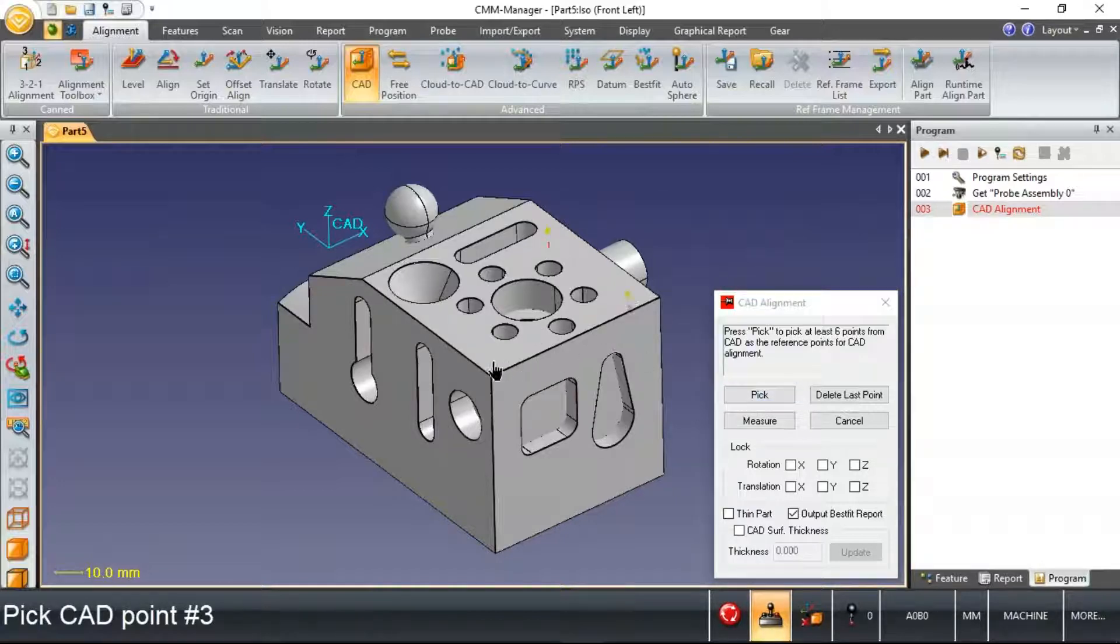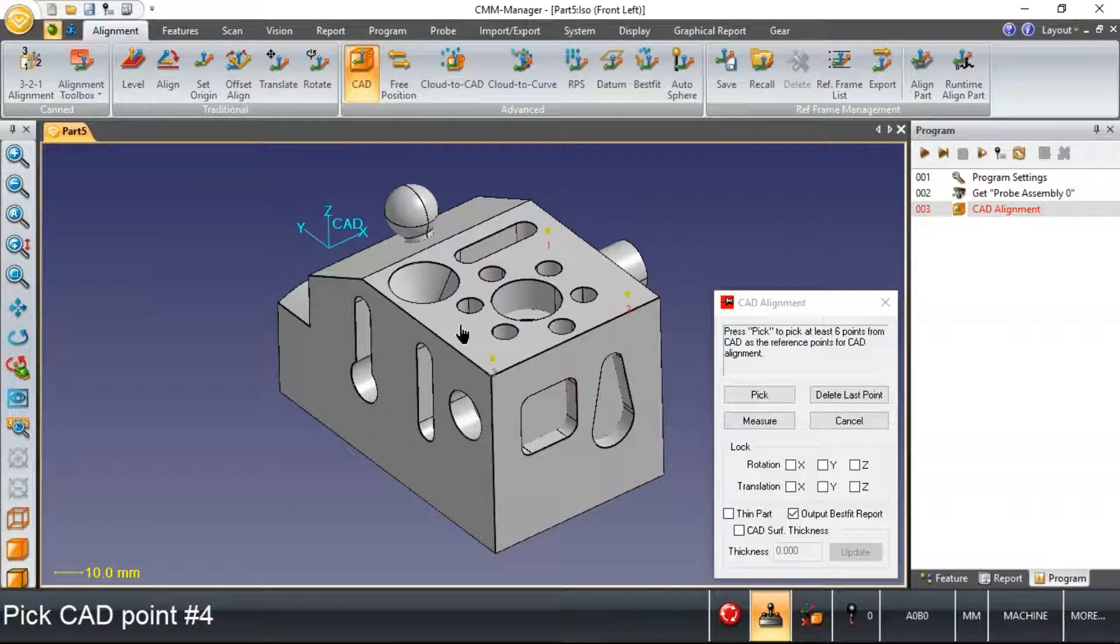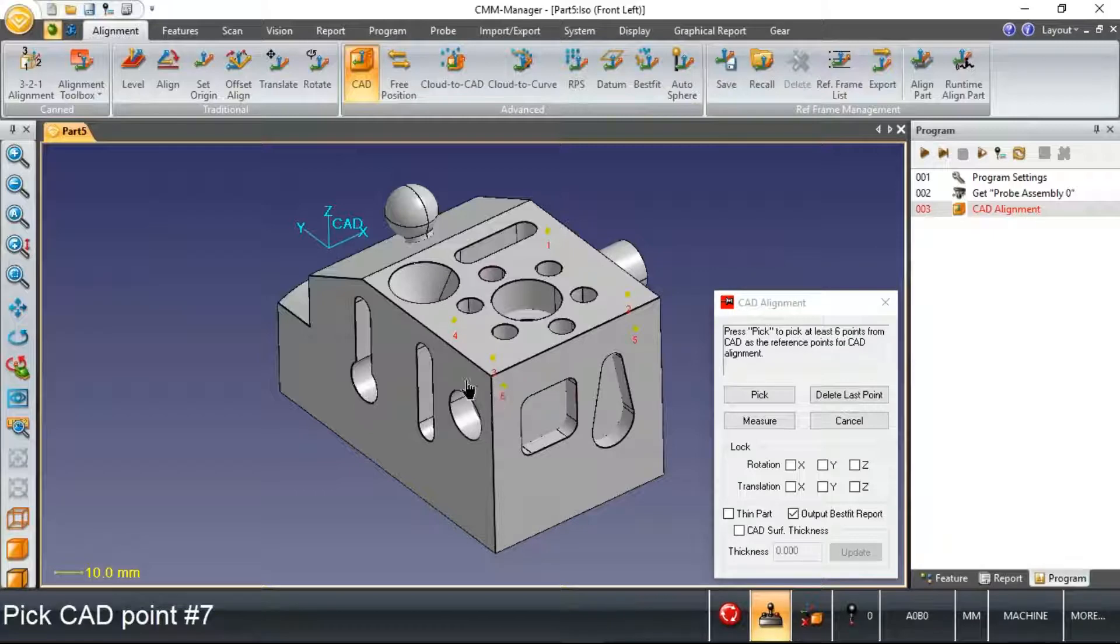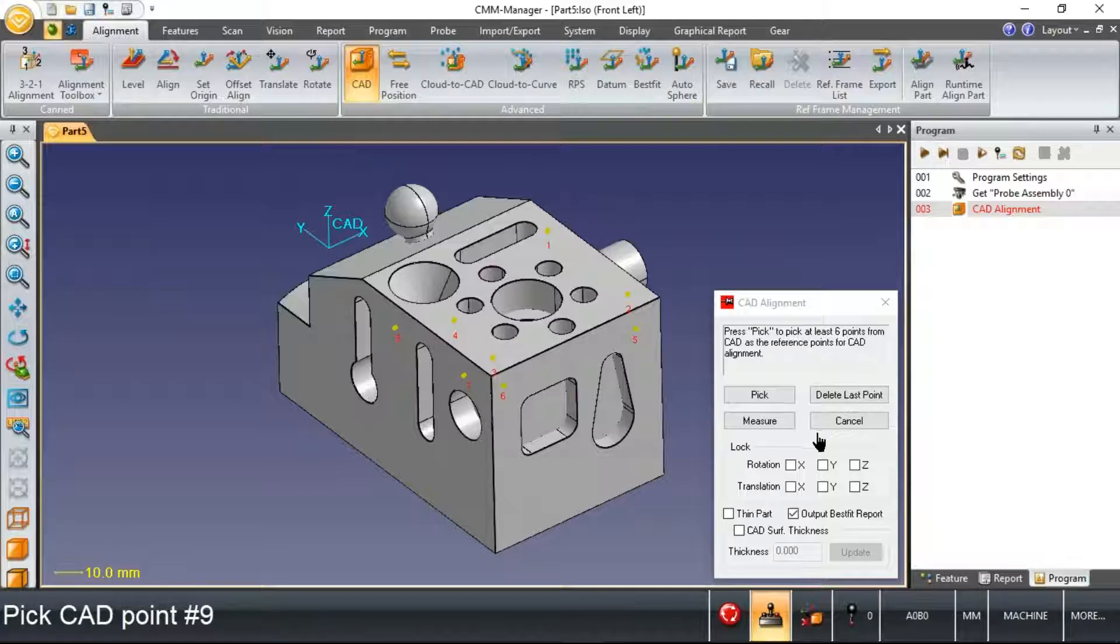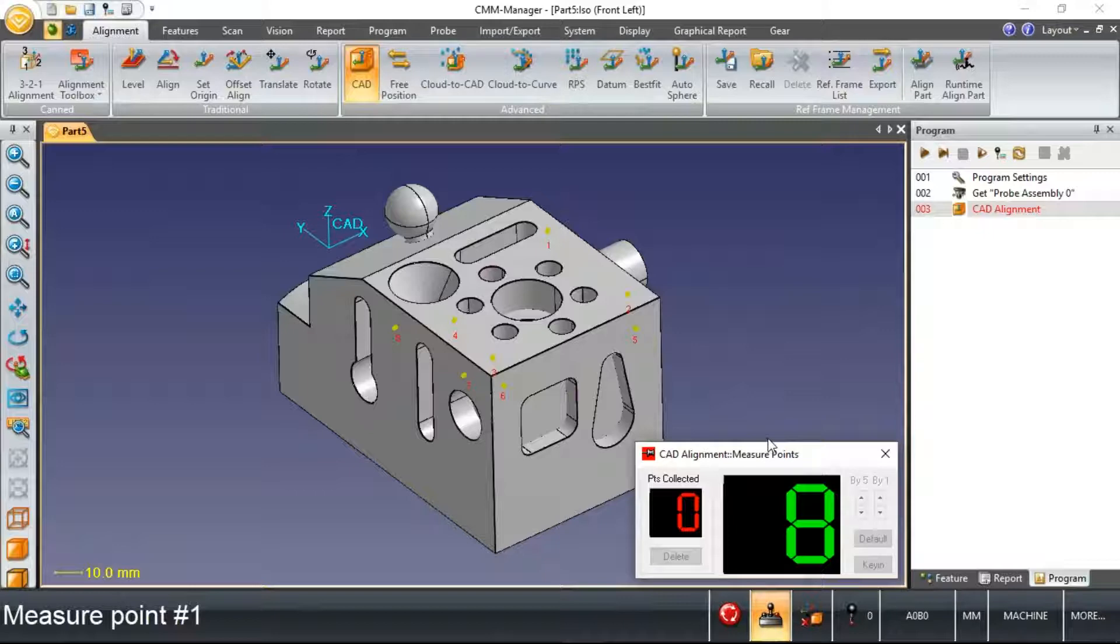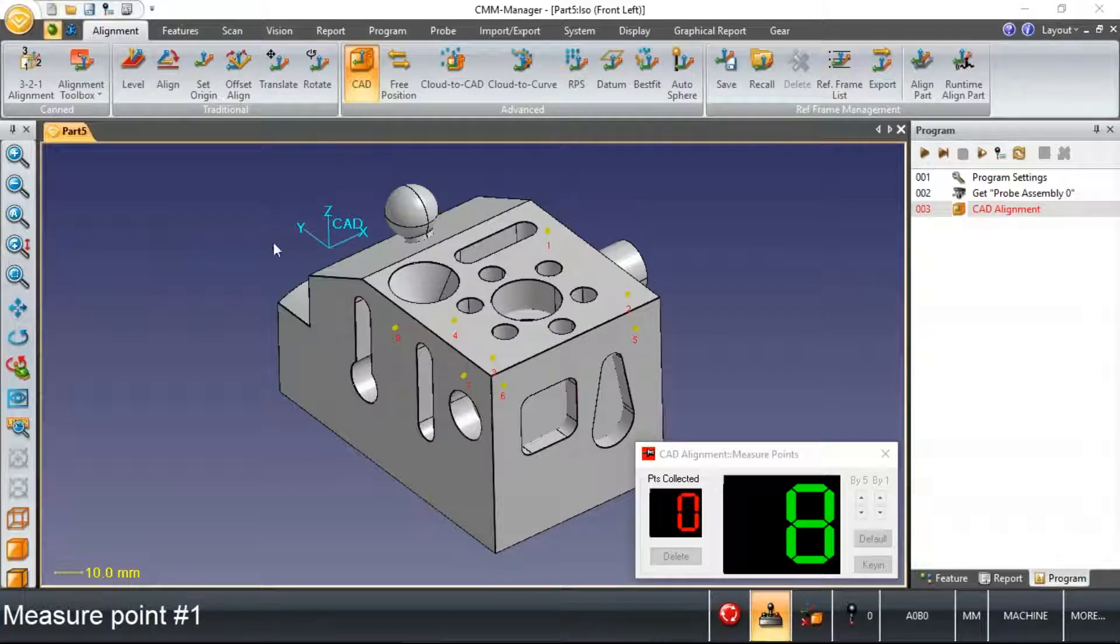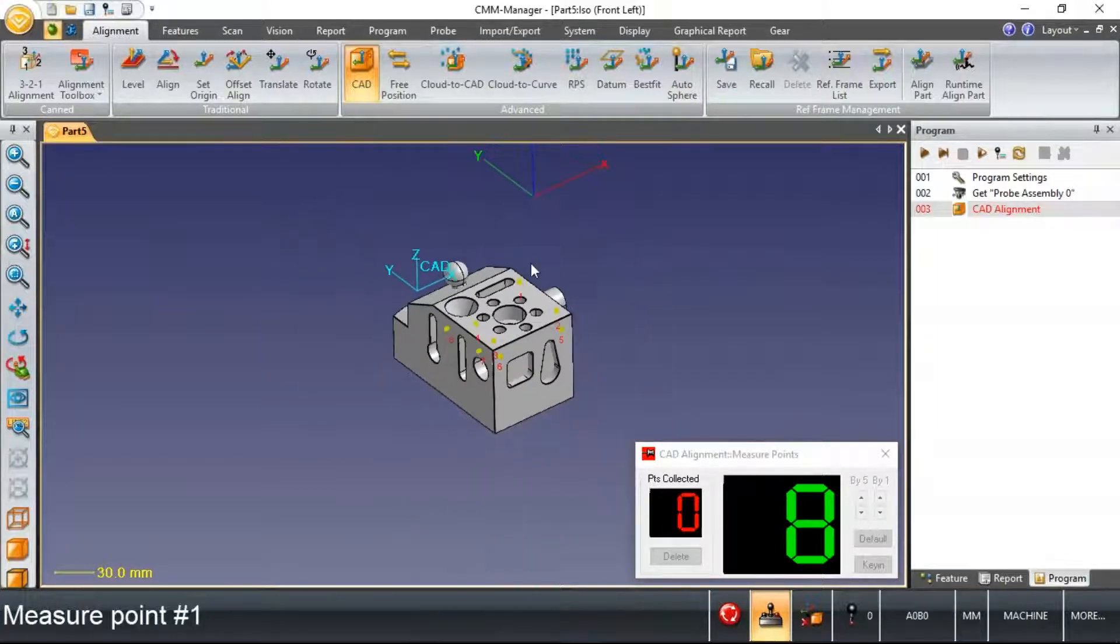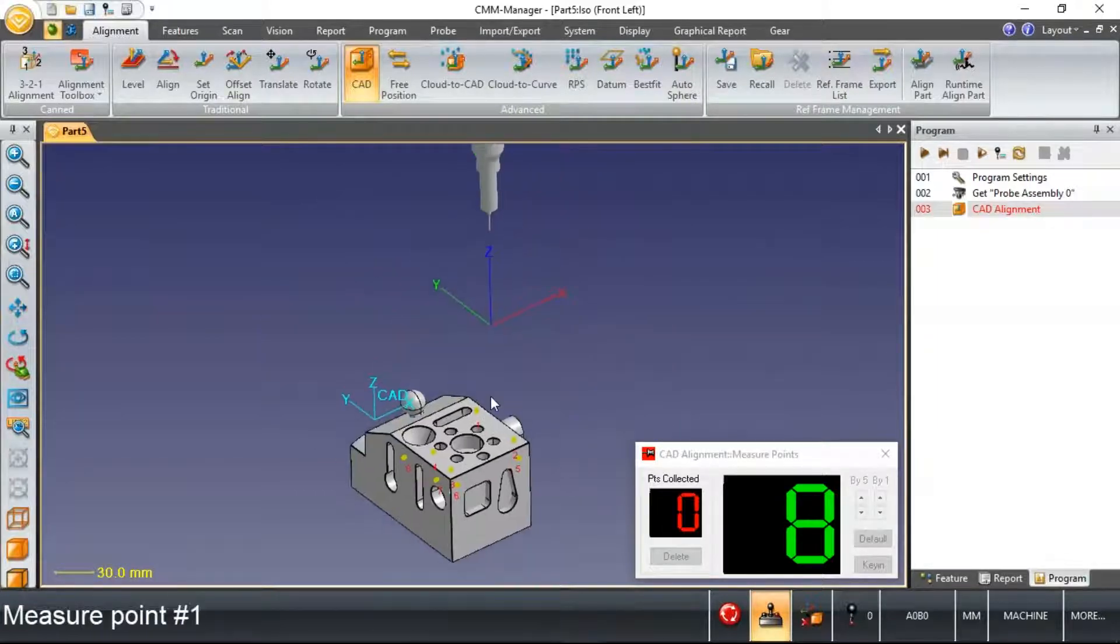A CAD alignment is going to allow me to pick a number of points on the CAD surfaces, so a minimum of six points. In this case, I'm going to pick eight, and then immediately we can ask the software to allow us to measure those points. Using the joystick on my machine, we'll measure these eight points.